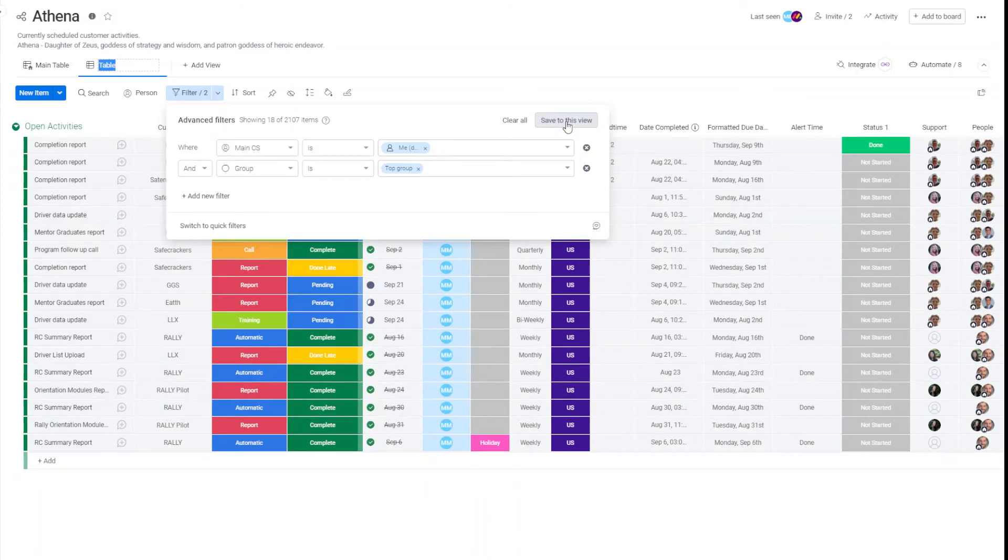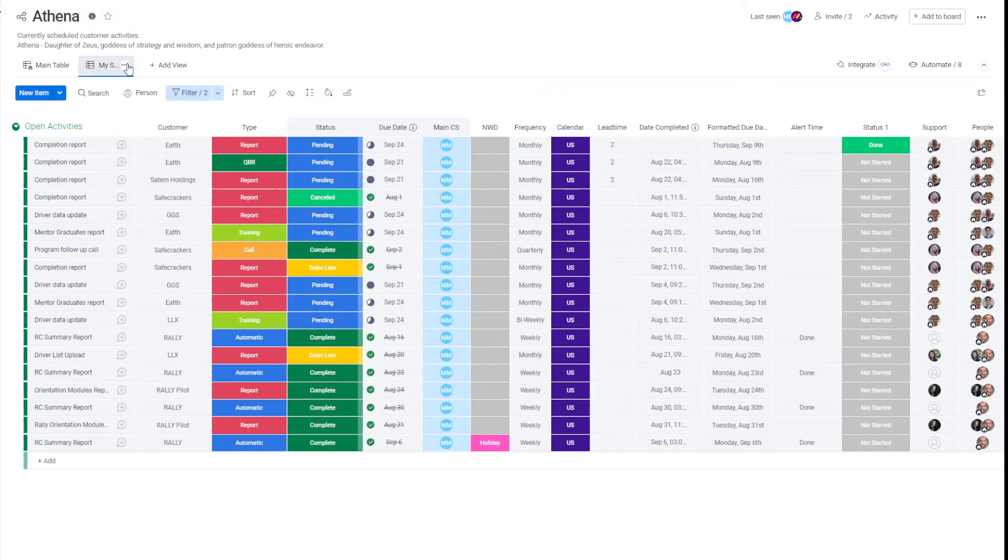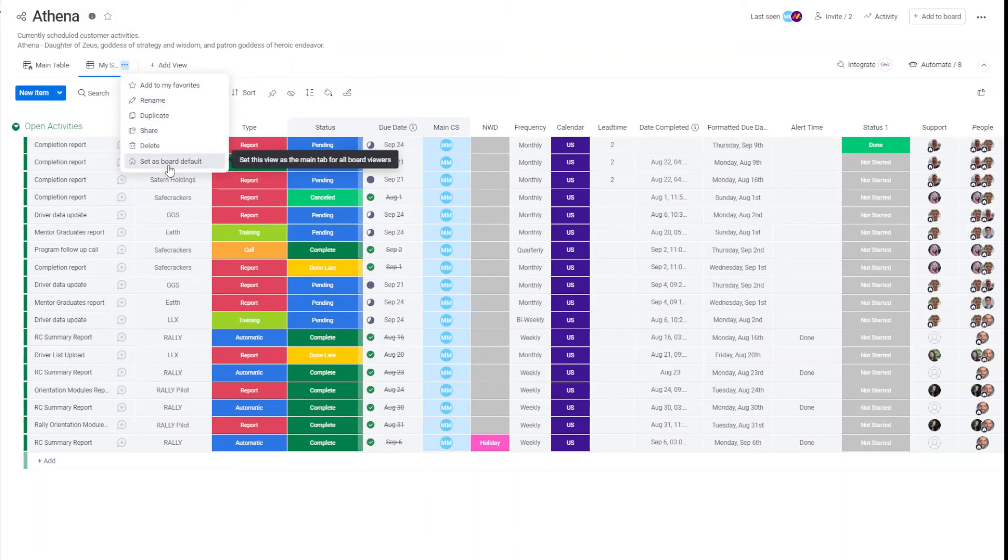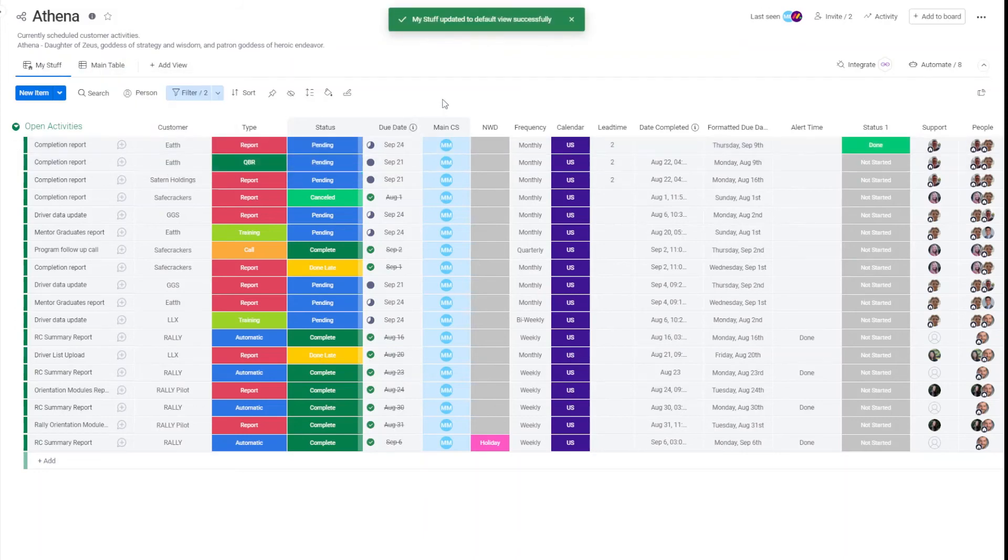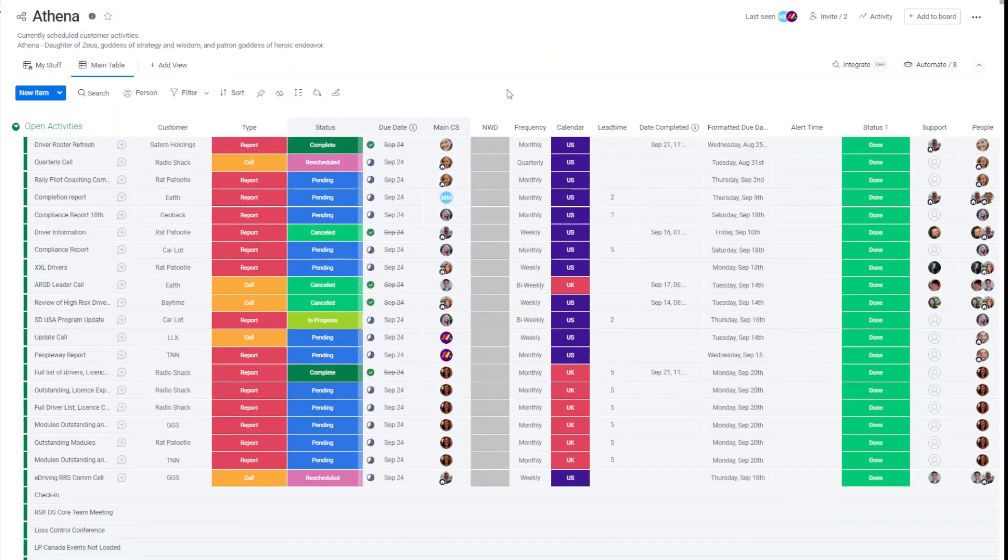Call it 'my stuff'. If you are a board owner, you can come here and set this to the board default. Now, everybody who comes to this board will use this view to filter their stuff and only see what's theirs. They can always come back to the main table and see everybody's.